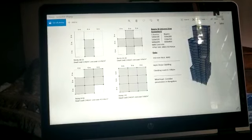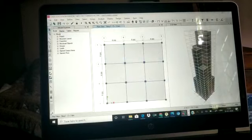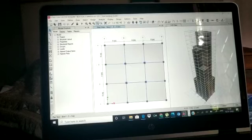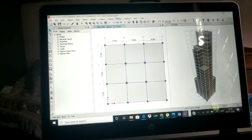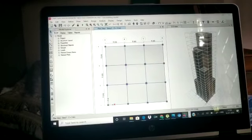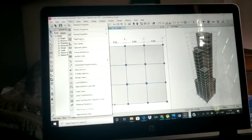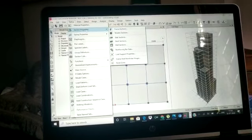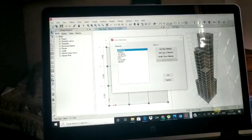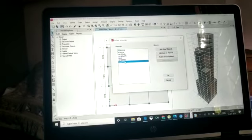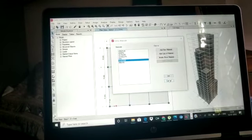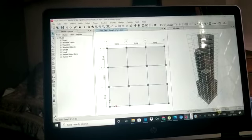Cladding load and wind load is as per the location of Bangalore. I will show you the building model that I have created and go through the different steps. First, we need to create the grid, then define the material properties — the grade of concrete and the grade of steel. The grade of steel are Fe 500 and Mild 250.